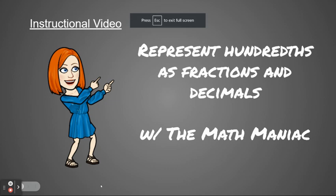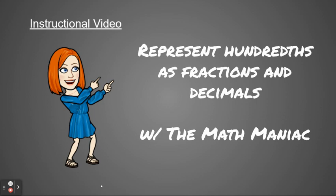Hi boys and girls, welcome back. Today we're going to be representing hundredths as fractions and decimals. We learned yesterday about tenths. Now we're moving up to our next place in the place value chart into the hundredths.